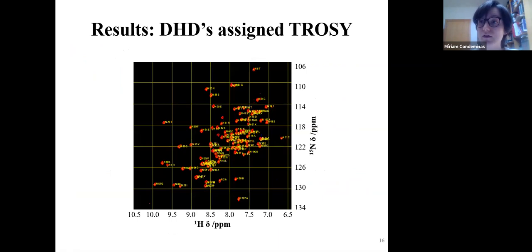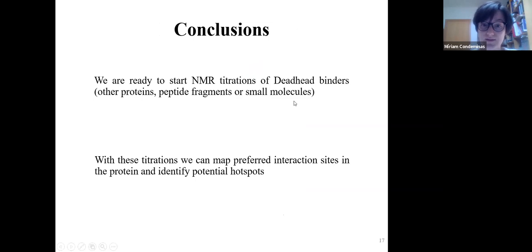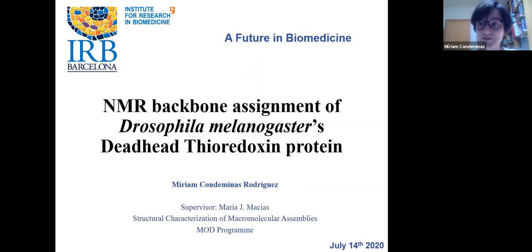Using these experiments, almost 90% of all 107 residues were assigned. This is useful because we can titrate molecules against the protein to see whether they interact — chemical shifts of residues interacting with those molecules will move. This will allow for titration experiments, mapping of preferred interaction sites, and identification of potential hotspots. Thank you for your attention.